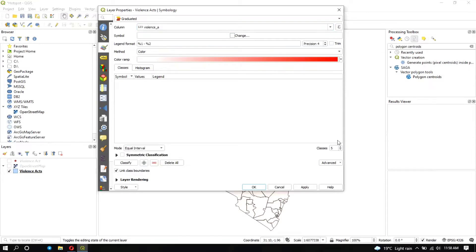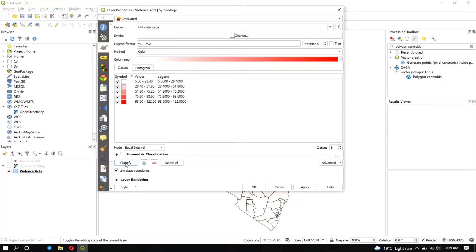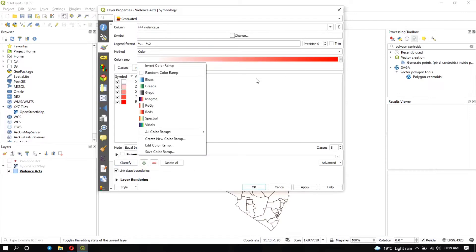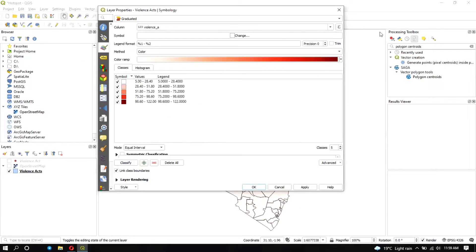We set five classes and click Classify. You can change the color ramp here. We select the desired color scheme and click Apply.